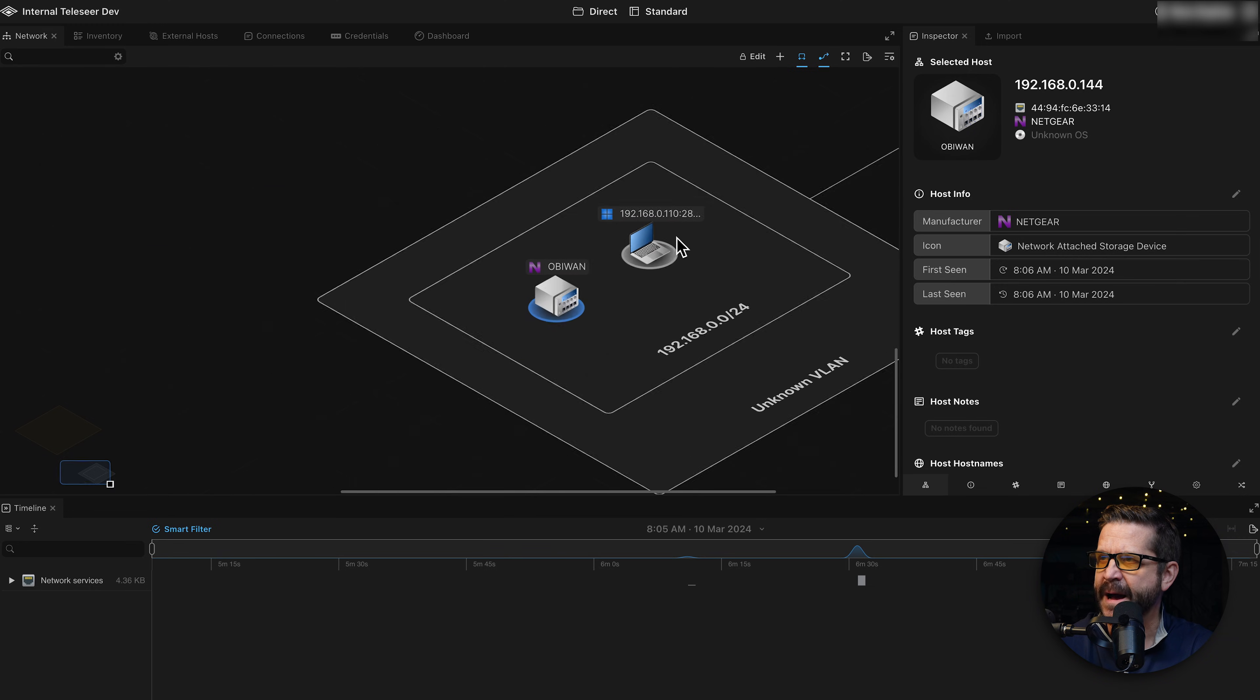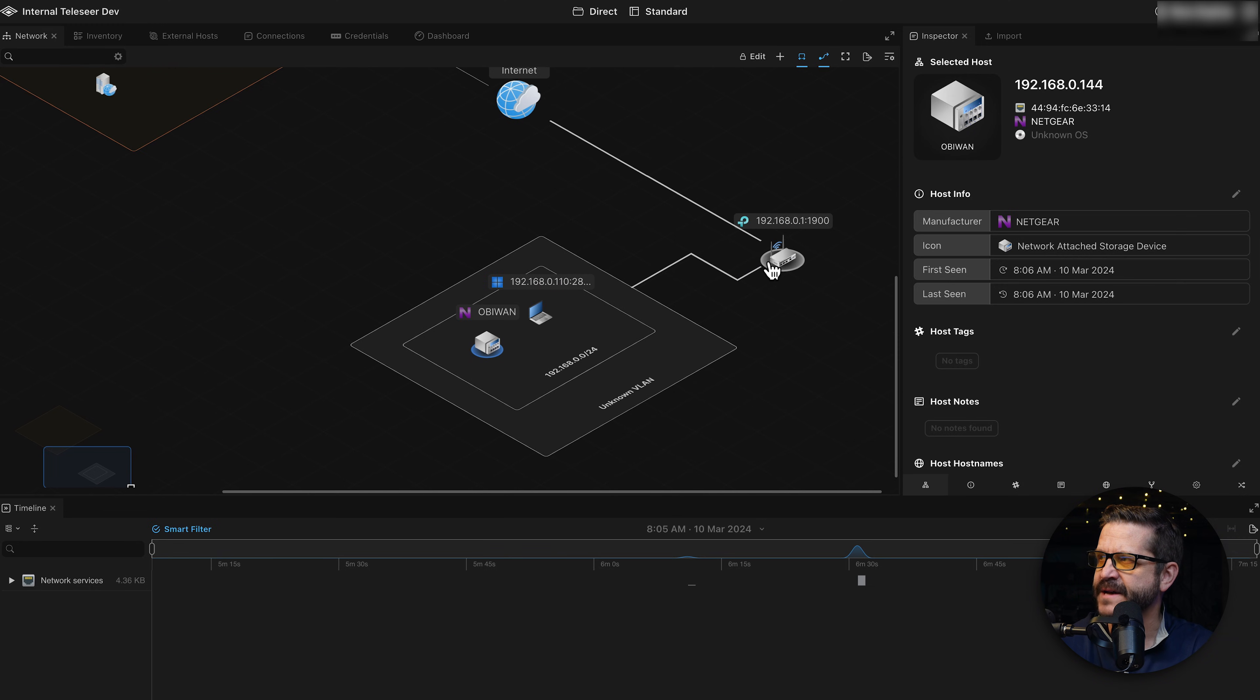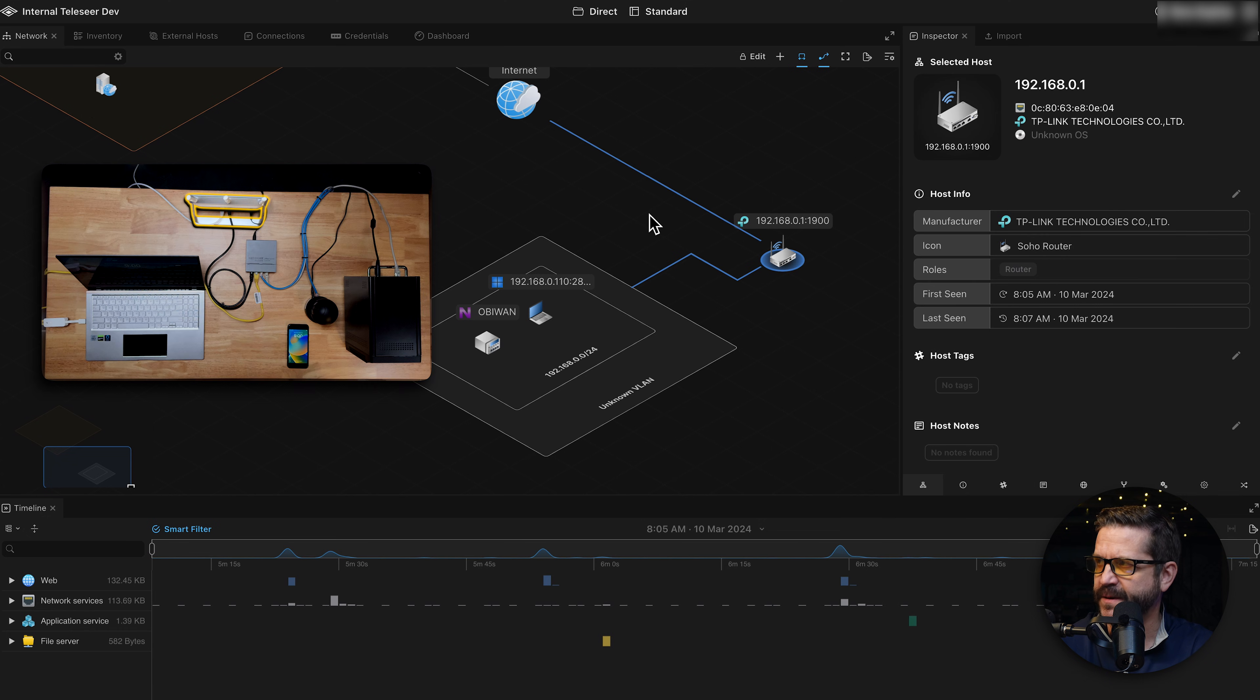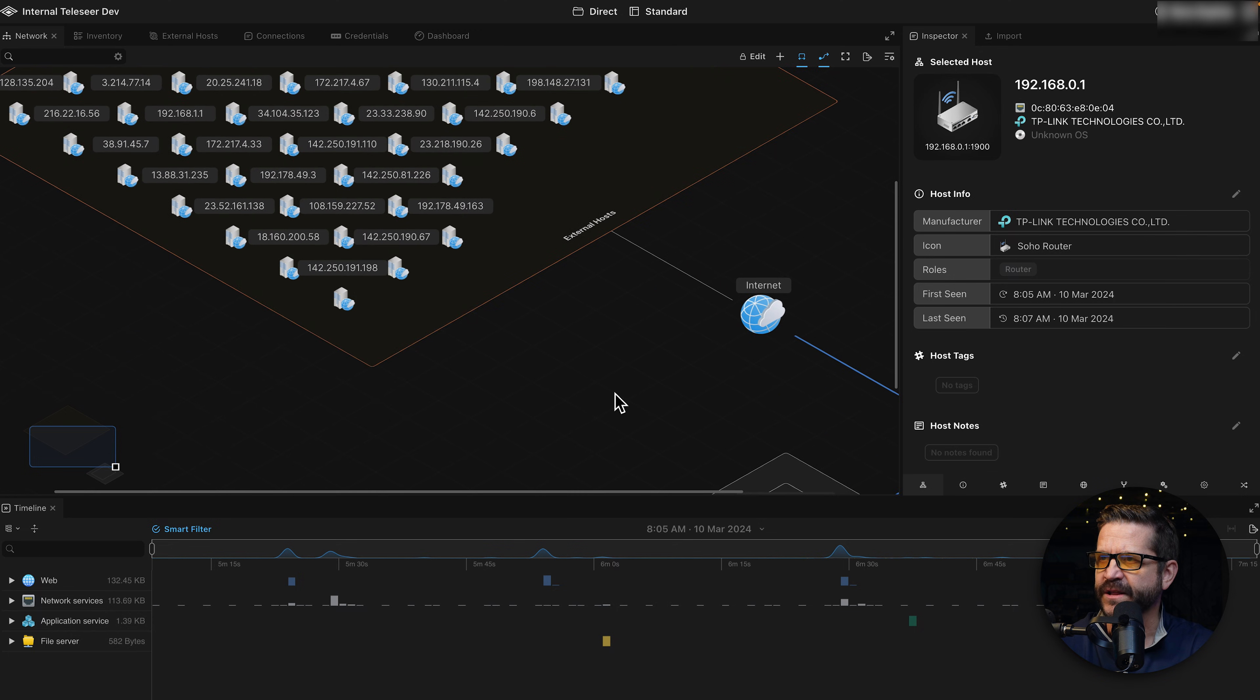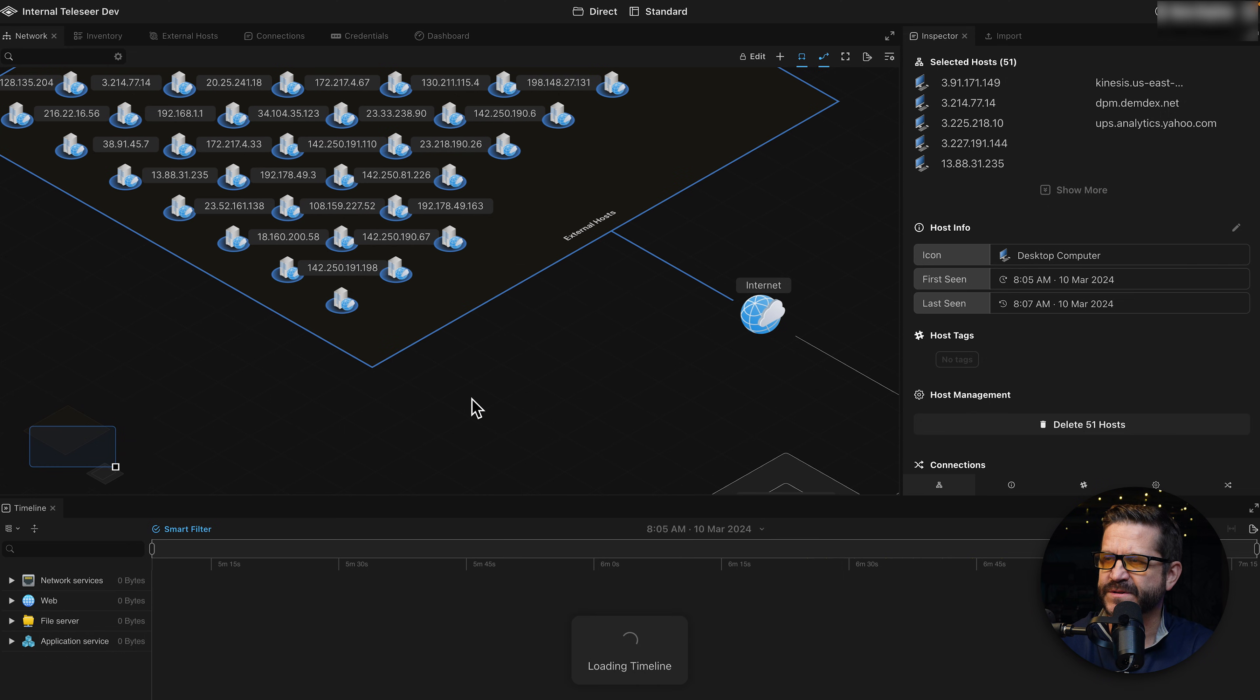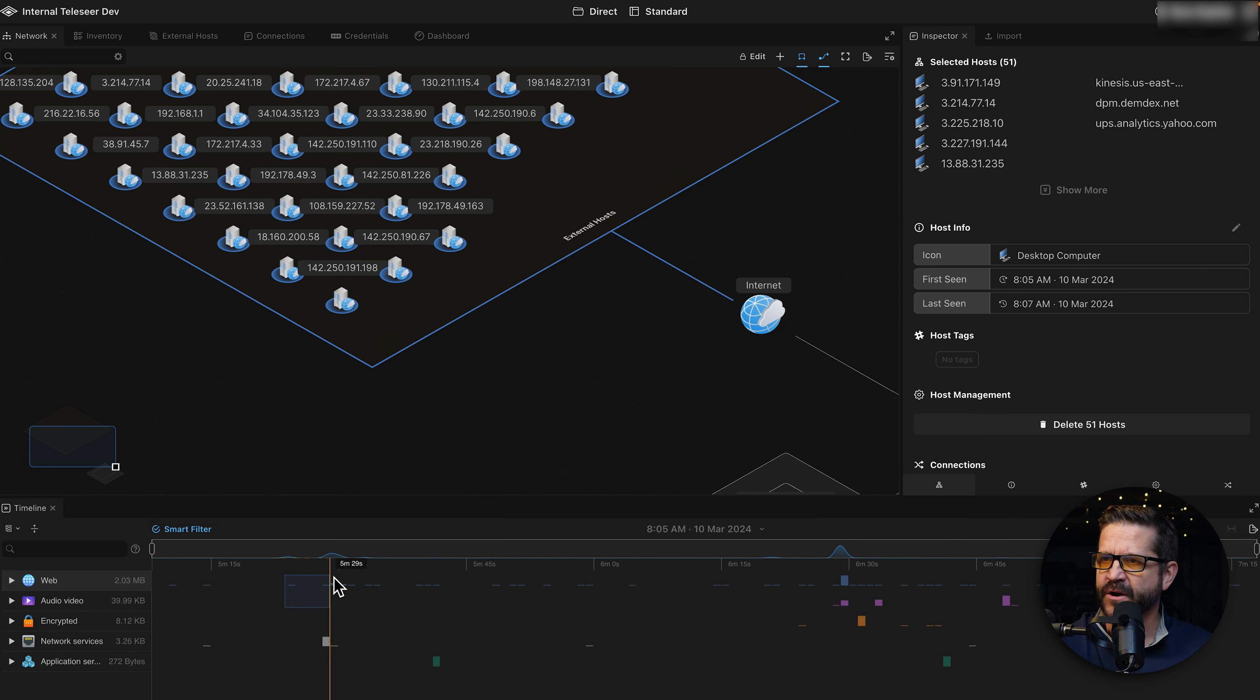If I zoom out, there's some asset here. If I click it, Telesere has also fingerprinted this as the TP-Link router. So this is the router that was on the table. You can see all of its traffic here. If I look up even further, there's an internet icon and icons representing external hosts. So these are the destinations that we're reaching out and talking.